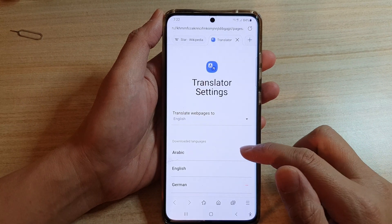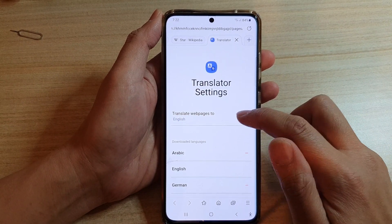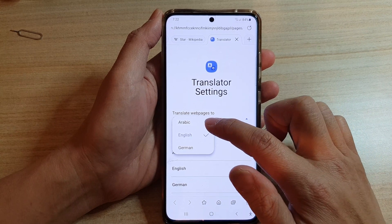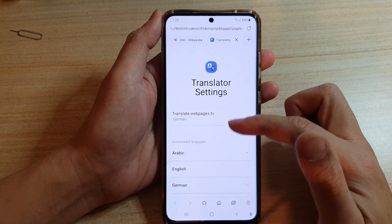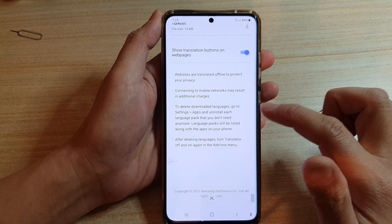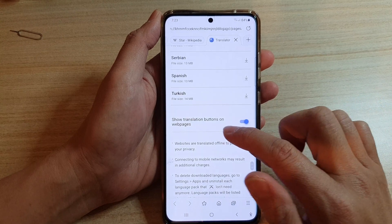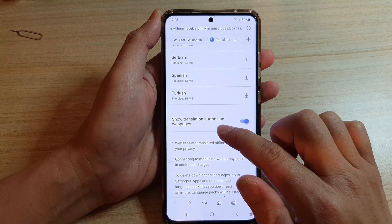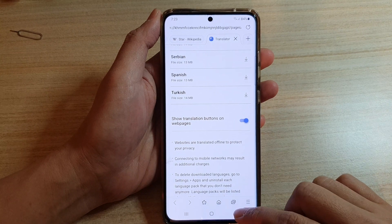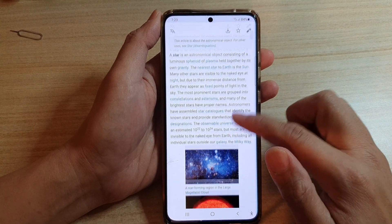At the moment it is set to English. Tap on Settings, then choose 'Translate web pages to' and select a language you have downloaded — for example, German. Go all the way down to the bottom and make sure you turn on 'Show translation buttons on web pages.'